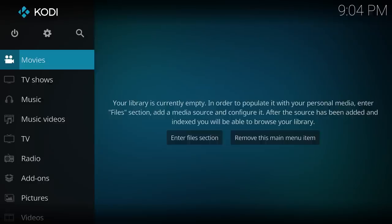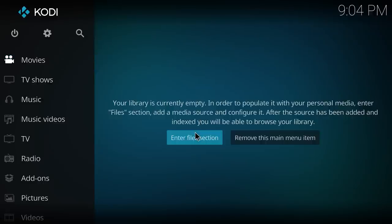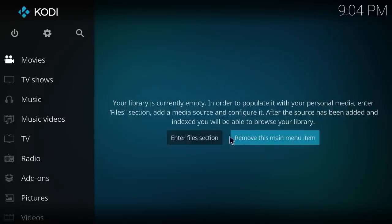So by default in Kodi 17 this is what you'll see, an empty library, and it gives you the option of entering the files section or removing it from the main menu.